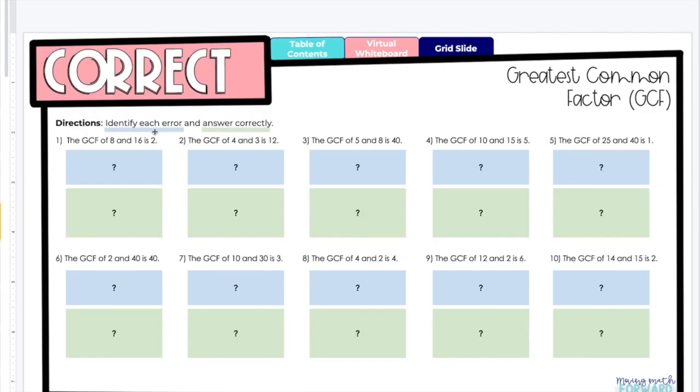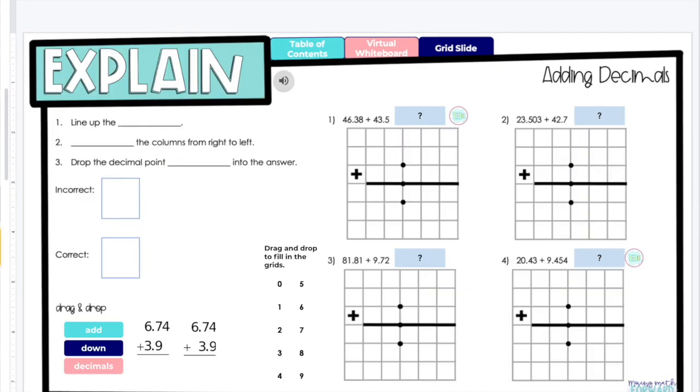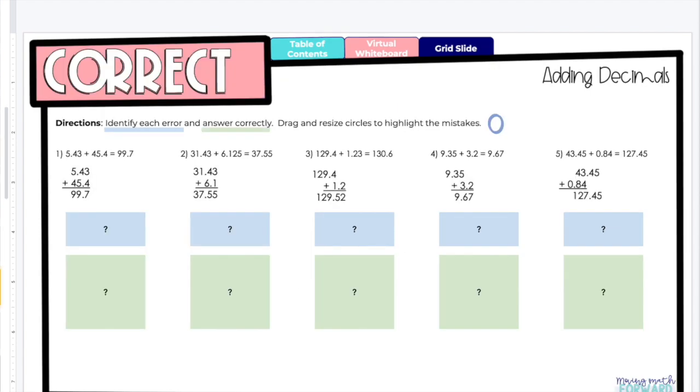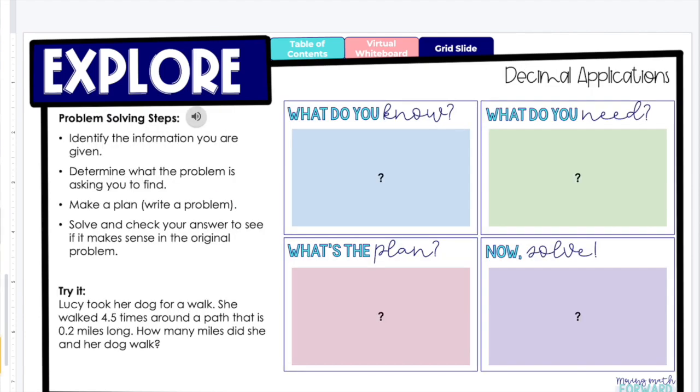And then identify each error and answer correctly. Students can type here what the error is and they can give the correct answer here. So you can just see there's a bunch of different ways, a bunch of different ways that get students involved, how they work through this, how they explore new topics and so on. And if you see just the audio, it's just me reading it, so they can listen.